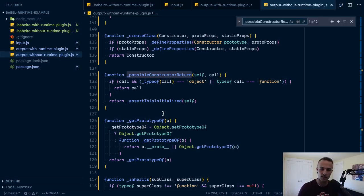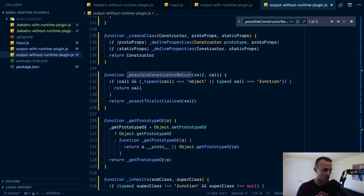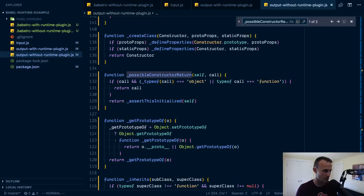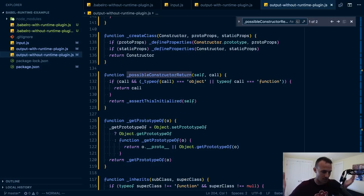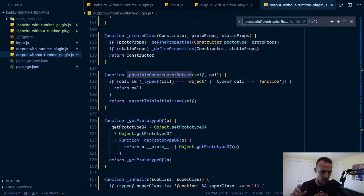So we've got something like 118 lines versus 204 and the more features that you're using the more babel helpers that you're going to need. And so the code, it's more than just the extra almost 100 lines in this file. That represents 100 extra lines in every file that you're using these features. So babel plugin runtime is really helpful for that.